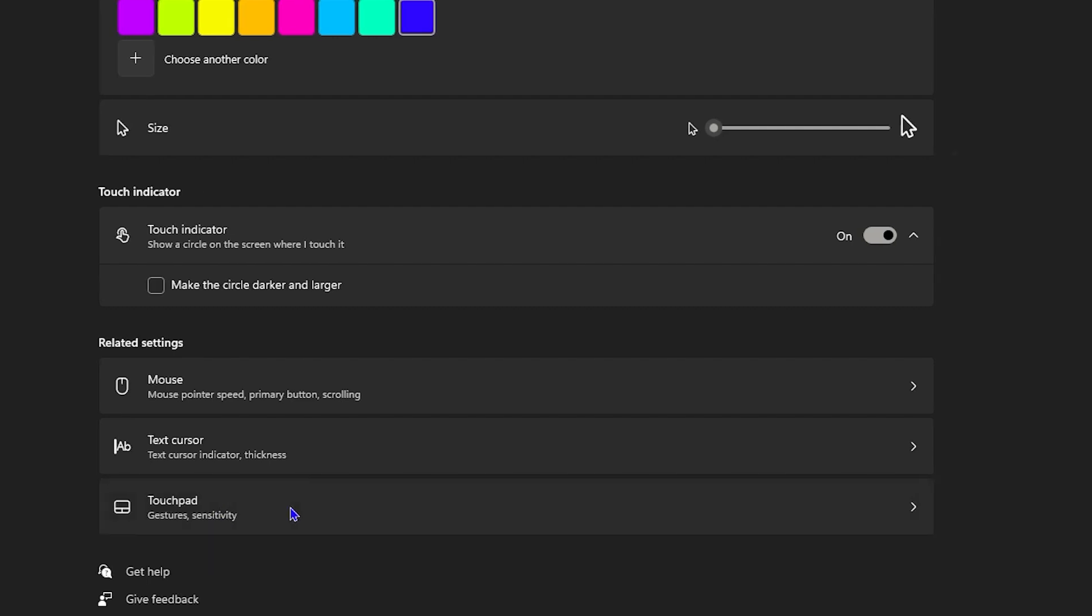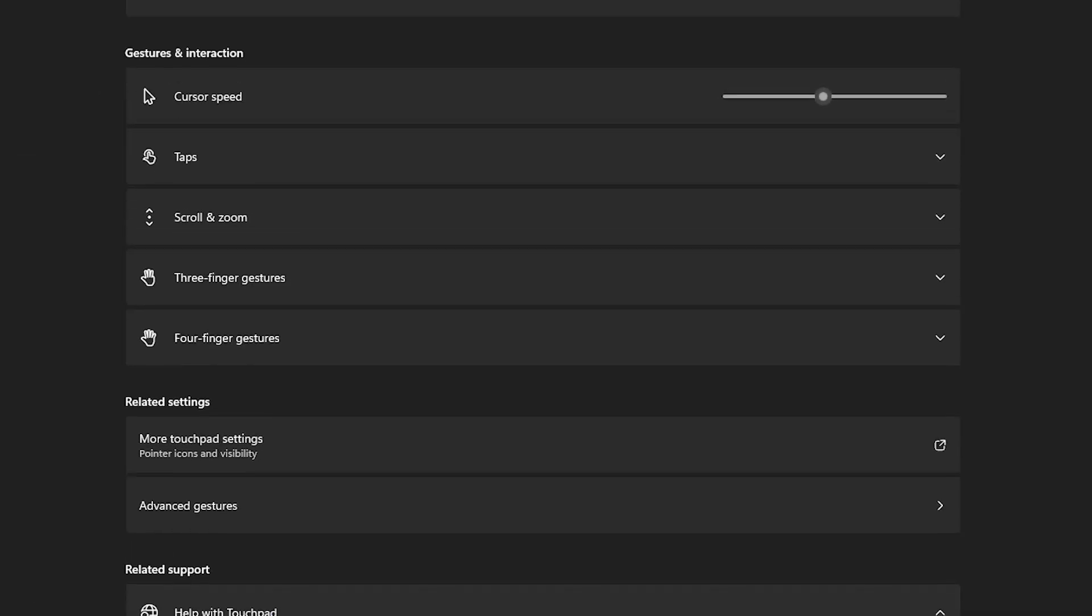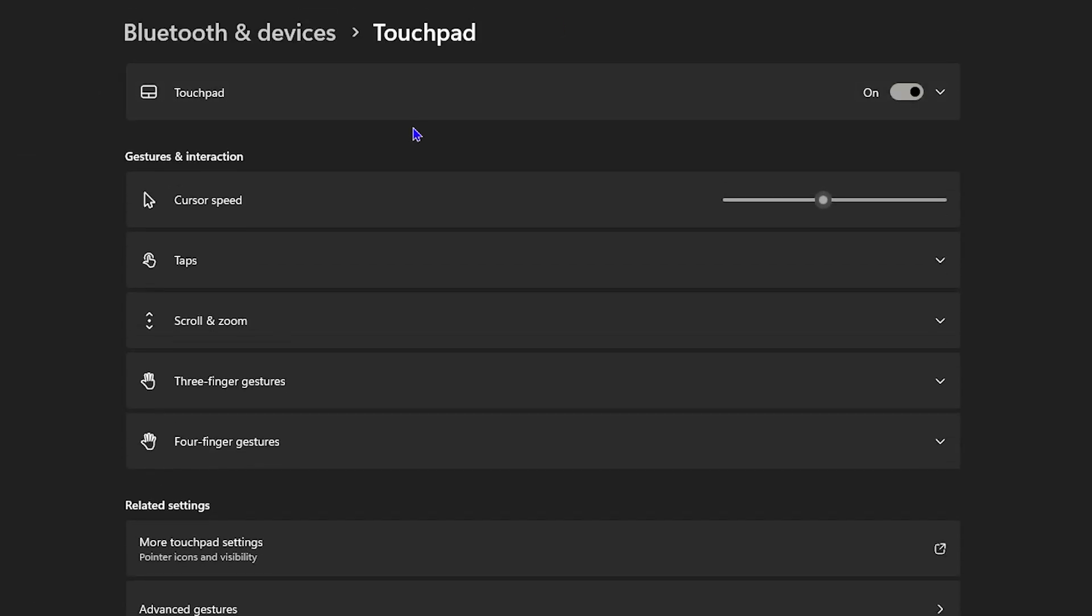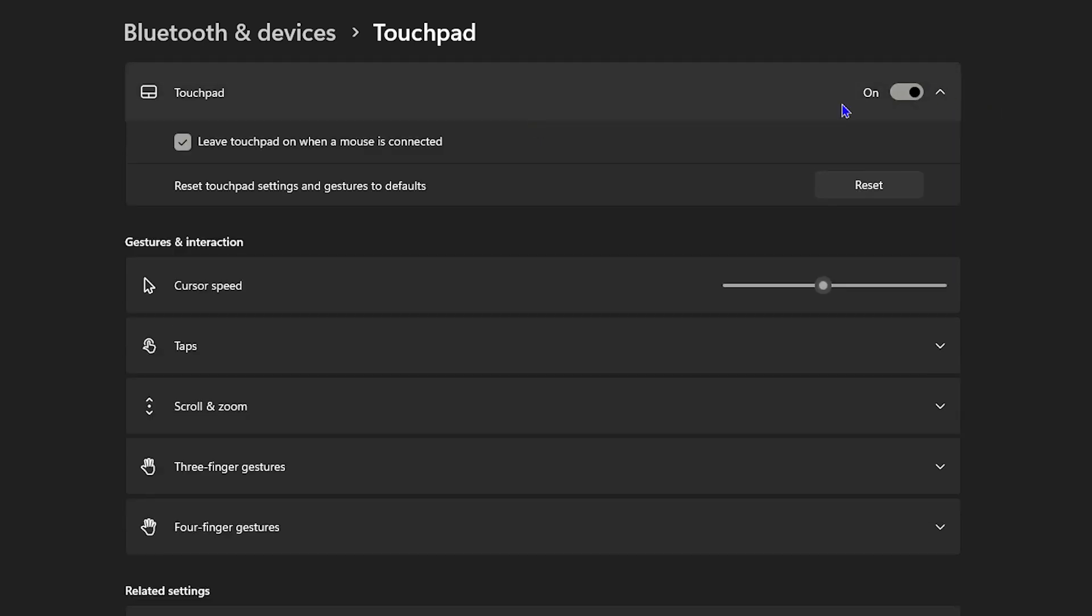Click on the Touchpad and what you want to do is ensure that this is enabled. If it's not enabled, then you will not be able to do it as first and foremost. But if it's enabled, go ahead and click the little drop-down here.